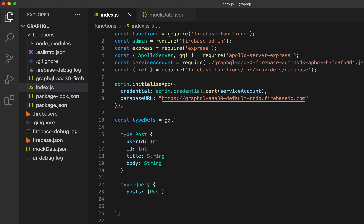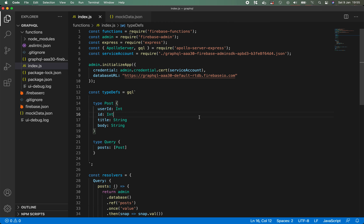All that remains is to export our Firebase function. We'll call exports.graphql and set it to functions.https.onRequest passing in our app — graphql is just the name of our endpoint. At this point we could actually deploy our Firebase function, but instead I'm going to test and run this locally using the emulator built into the CLI.